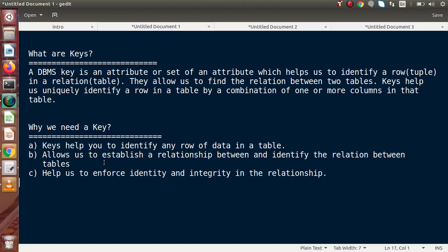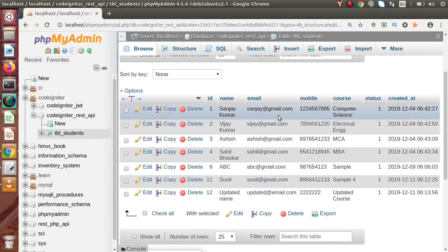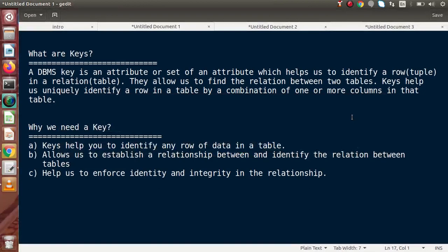We would also have much complexity filtering our data from a list of data. That's why we need keys in our real-time database or inside MySQL. Keys help us to enforce identity and integrity in relationships, meaning that when selecting any data or any row we need a unique attribute. Keys also provide data integrity over relationships. This is the overall concept of keys and what we need when operating with our database.